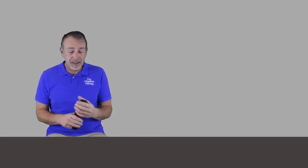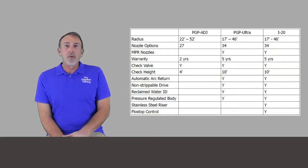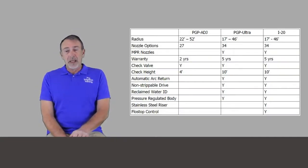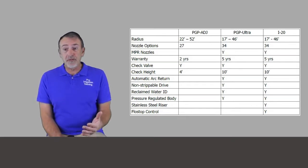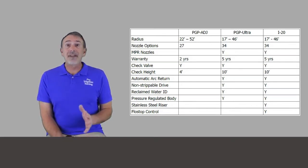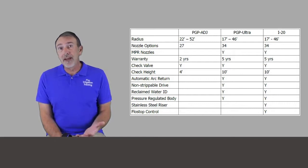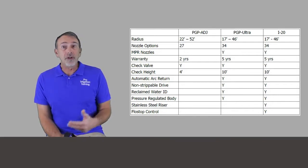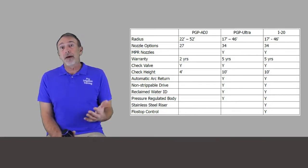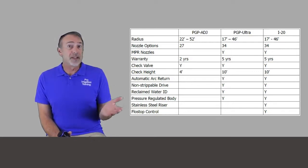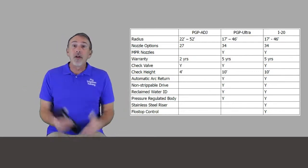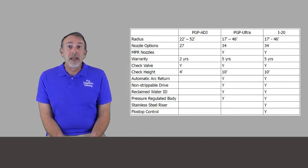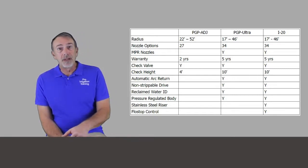The spring's a little tougher on the i20, a little stronger than the others. But let's go ahead and start with the very basic rotor, which is the PGP Adjustable. It has a radius of 22 to 52 feet, has 27 different nozzles that are available. You have your standard selection of nozzles, basically from one and a half gallon all the way up to eight gallon per minute. And then you've also got some low angle nozzles.